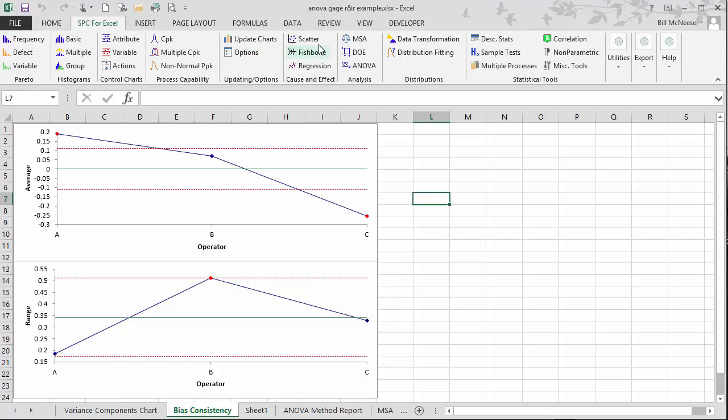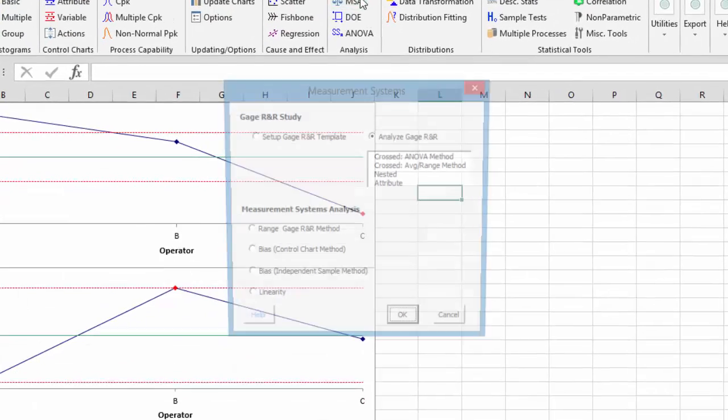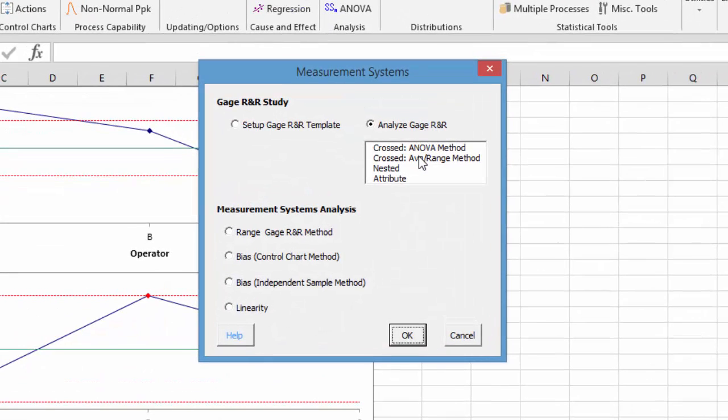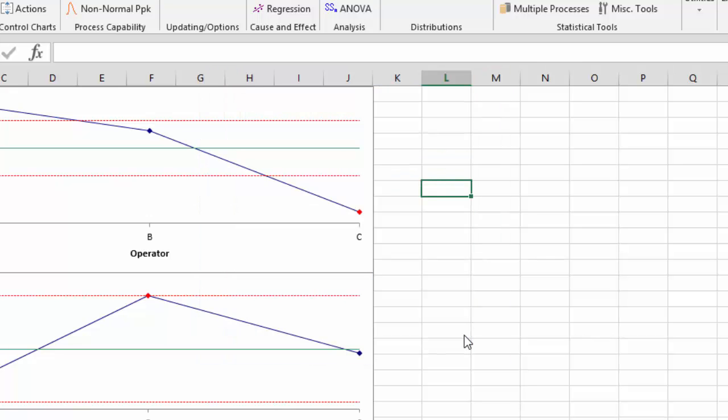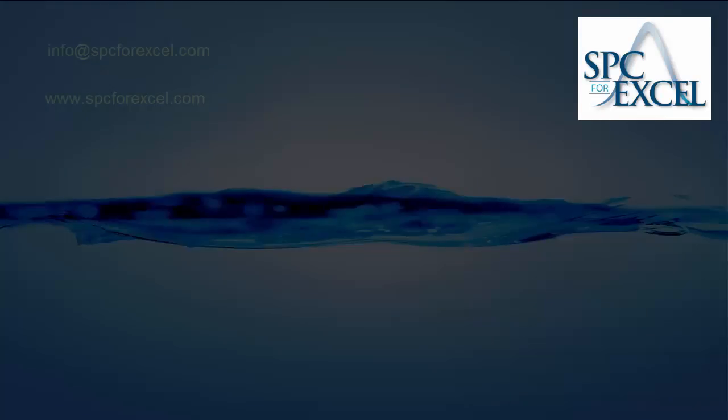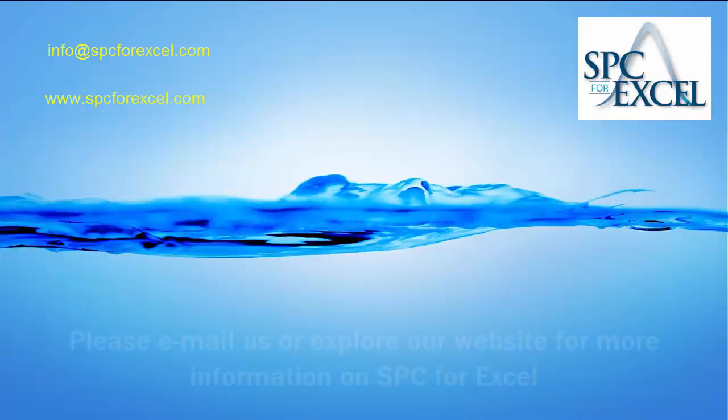Also, you have the ability to, of course, do the classical average and range method from the AIAG if you want. But this is the ANOVA gauge R&R using the SPC for Excel software. Hope you enjoyed the video. Thank you for taking the time to watch it.